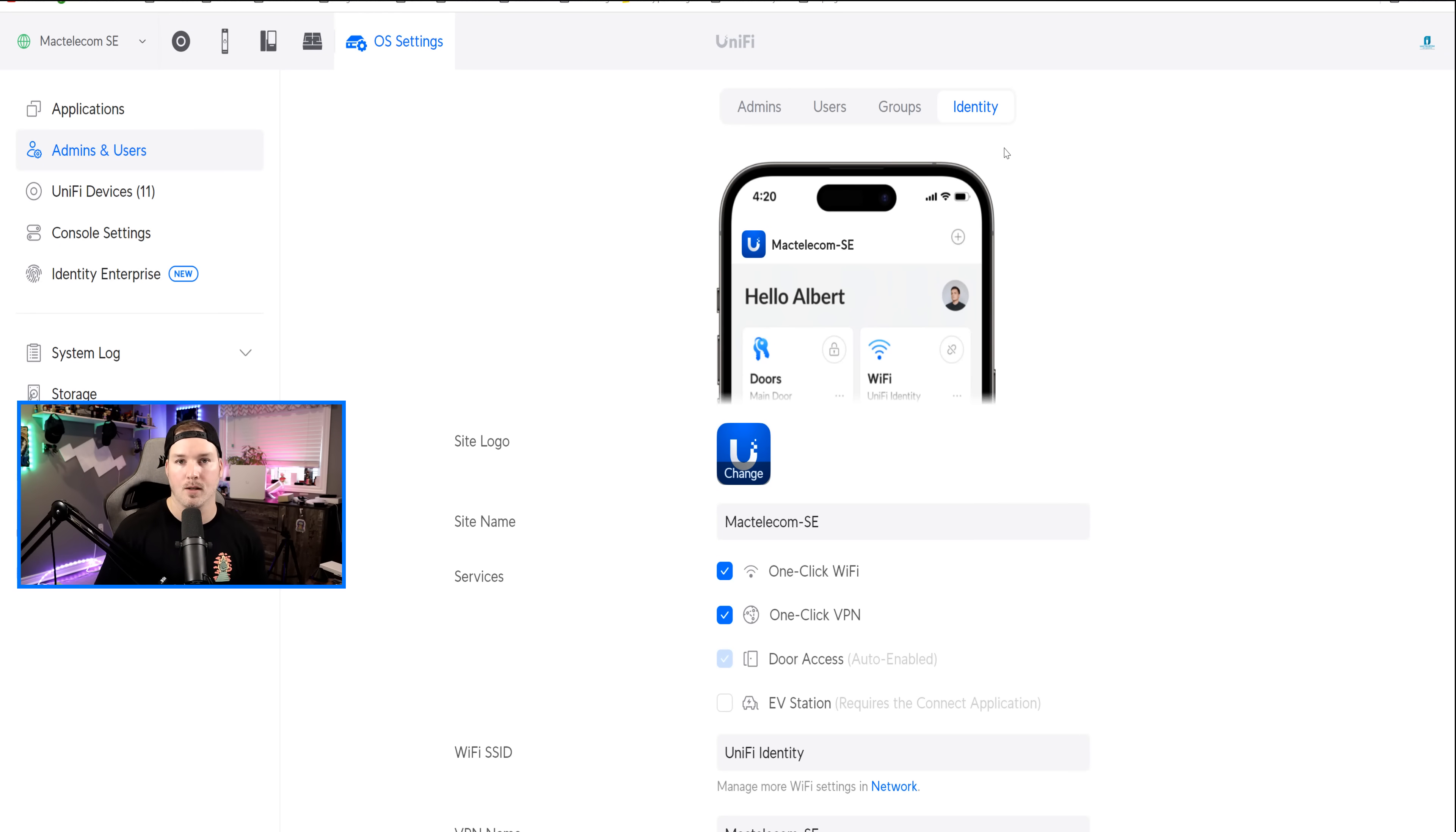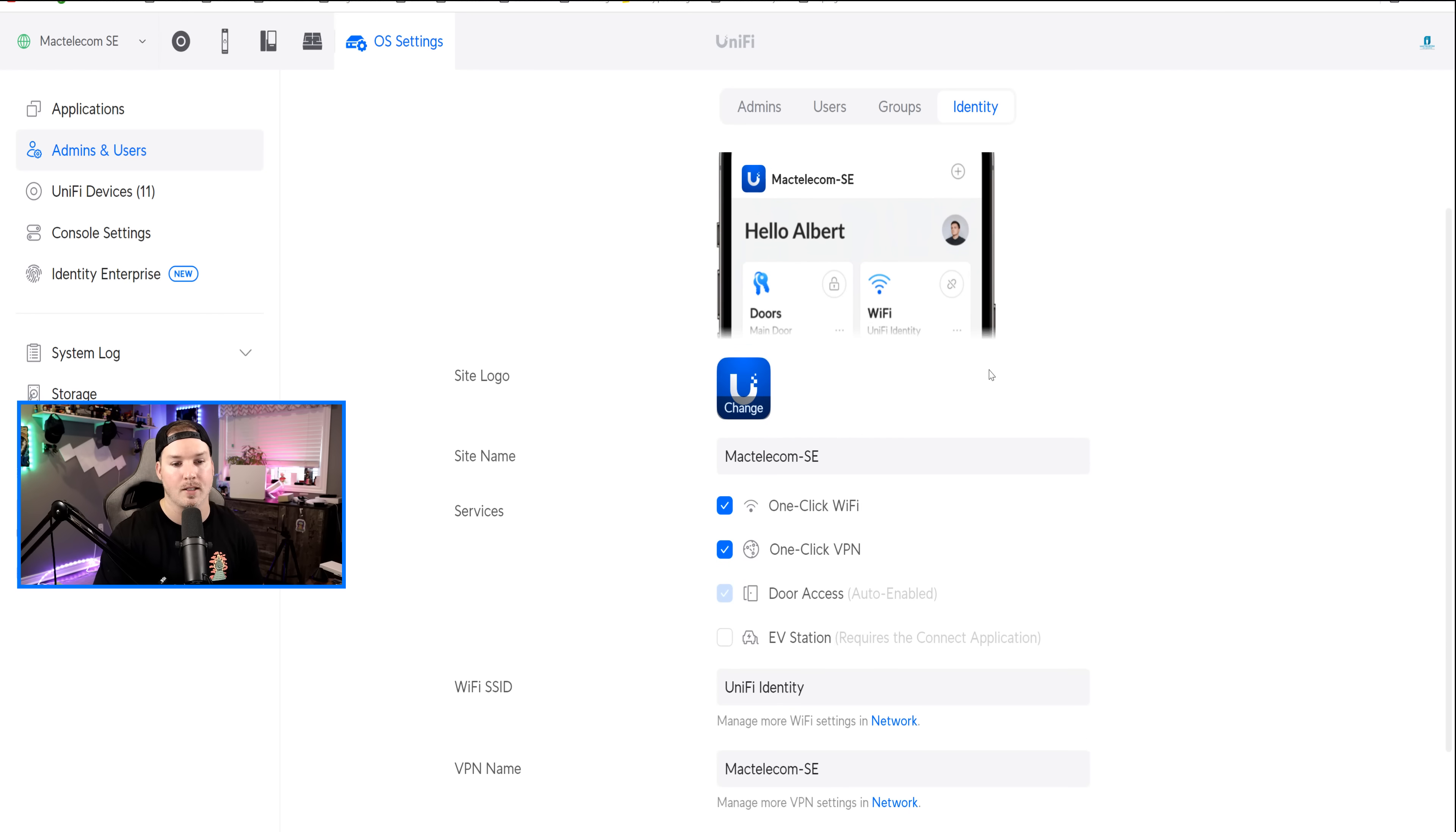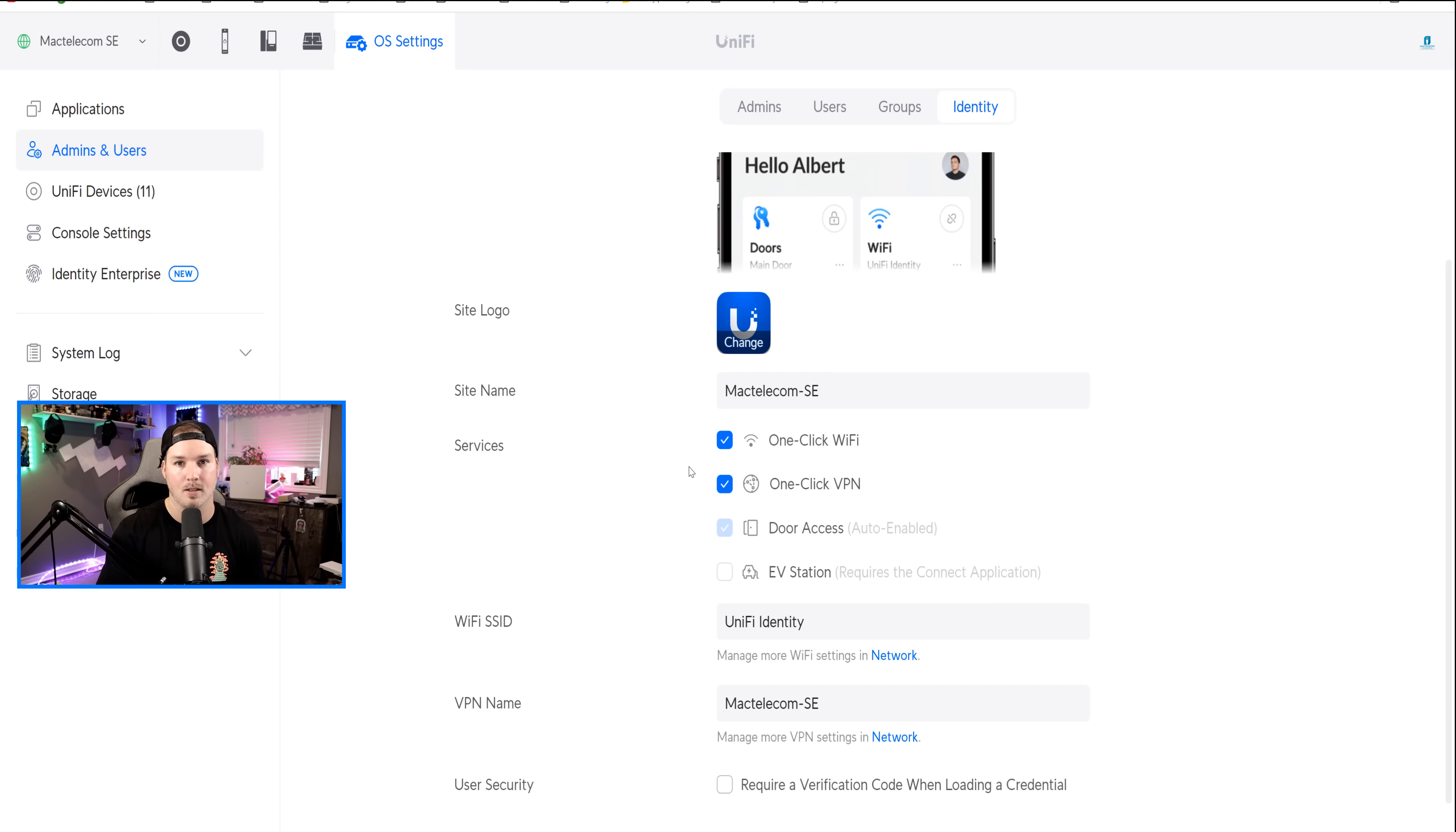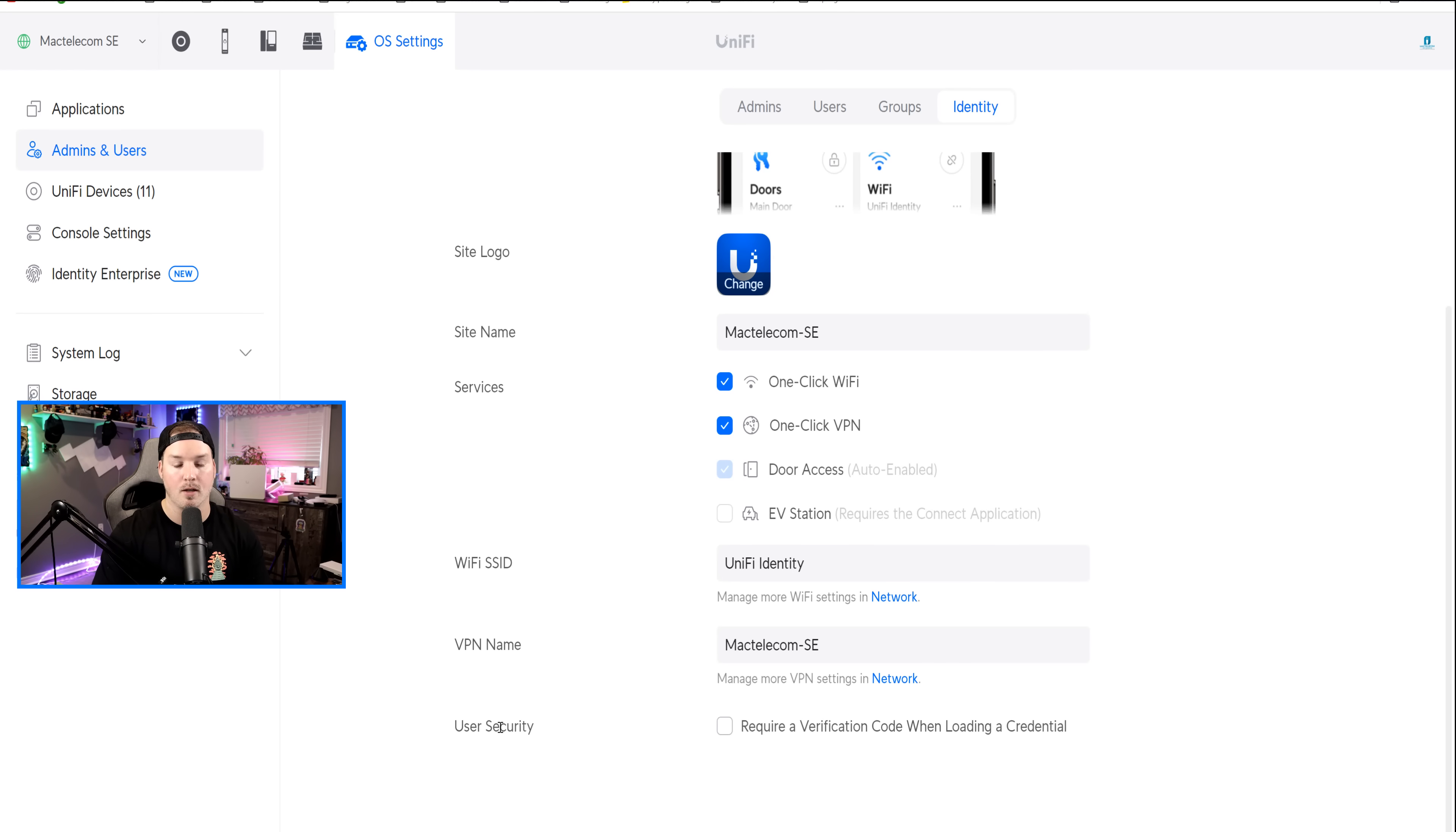Now going back under admins and users on my UDM SE, we could see identity. And there's a few settings that we could change. So we have a site logo if we want to customize our own. We have the site name. We have the different services that we could have on or off. So the one click WiFi, VPN, door access, and then the EV station, which requires Unify Connect. You could also change your WiFi SSID name, as well as the VPN name. And we could do this user security. So if we check on the user security, it requires a verification code when loading credentials.